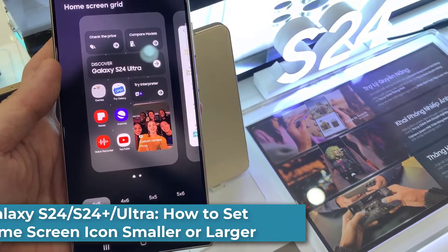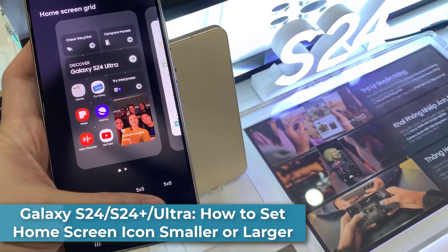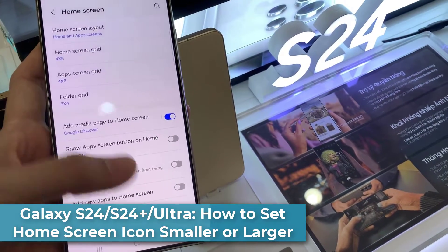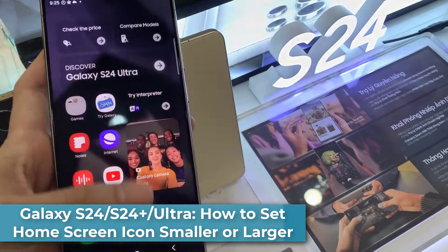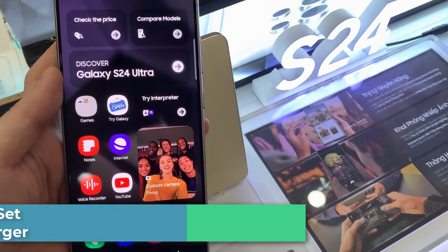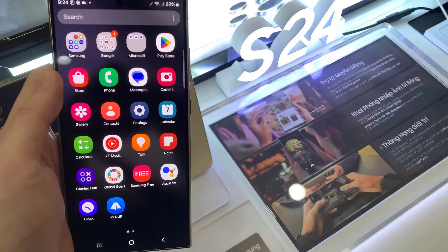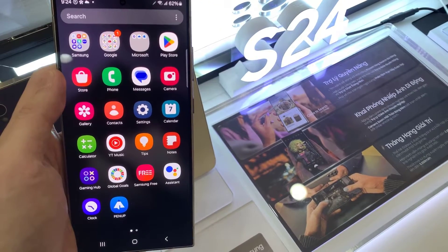Hi everyone. In this video, we are going to take a look at how you can set your home screen icon smaller or larger on the Samsung Galaxy S24 Ultra.